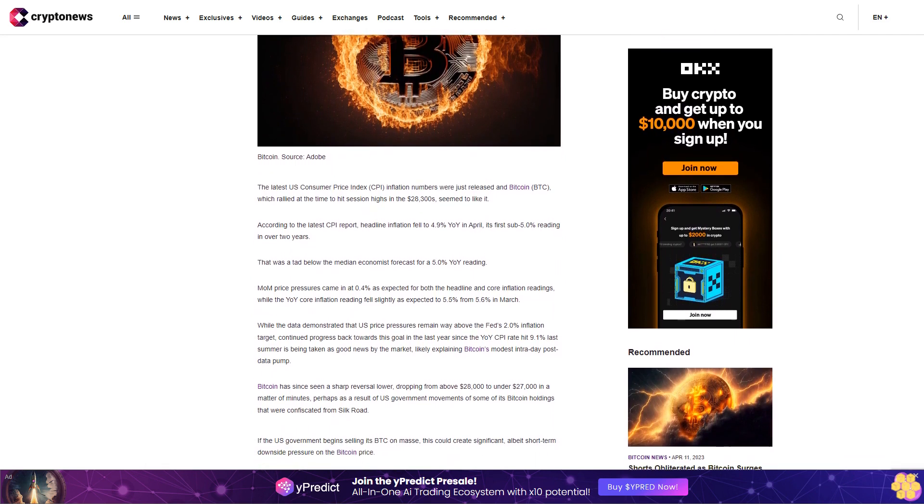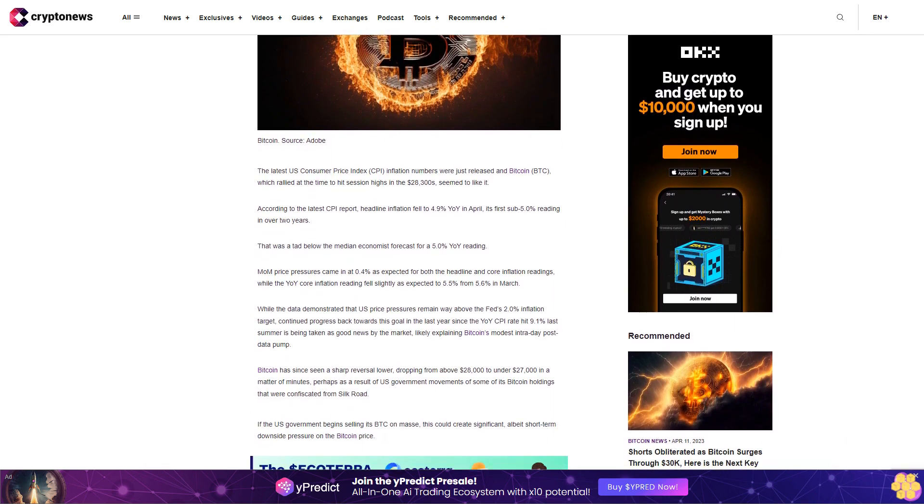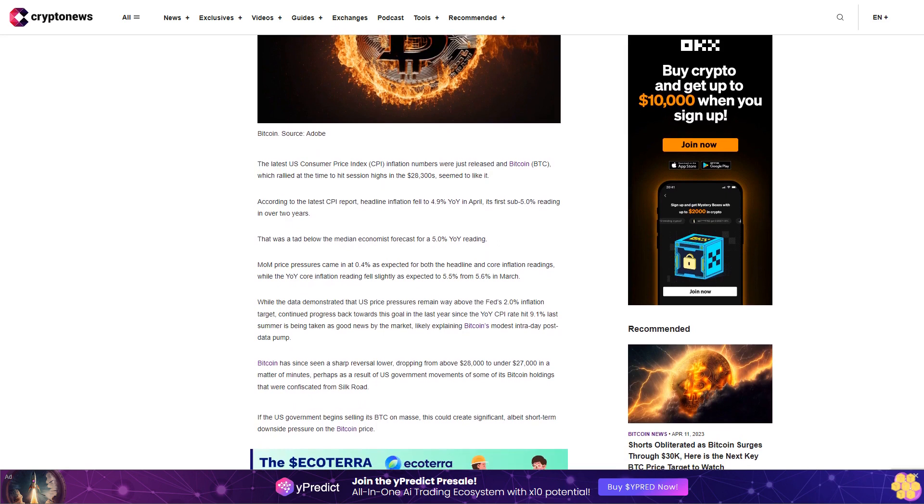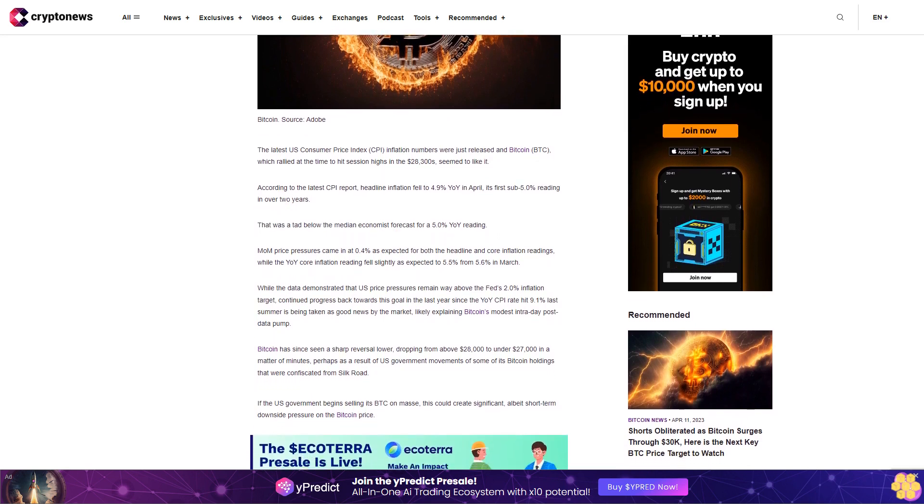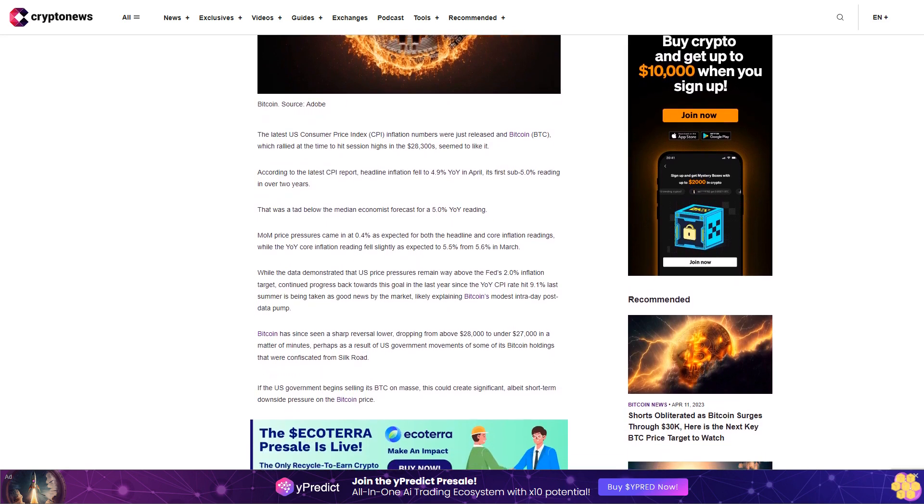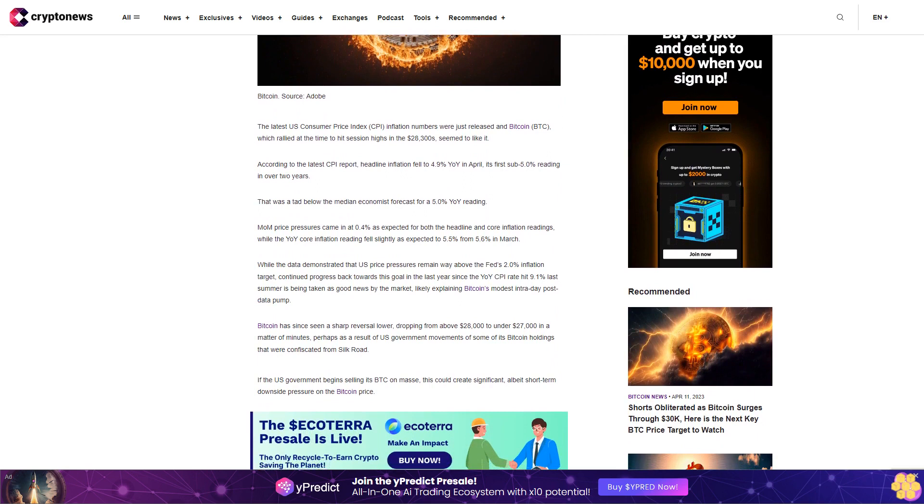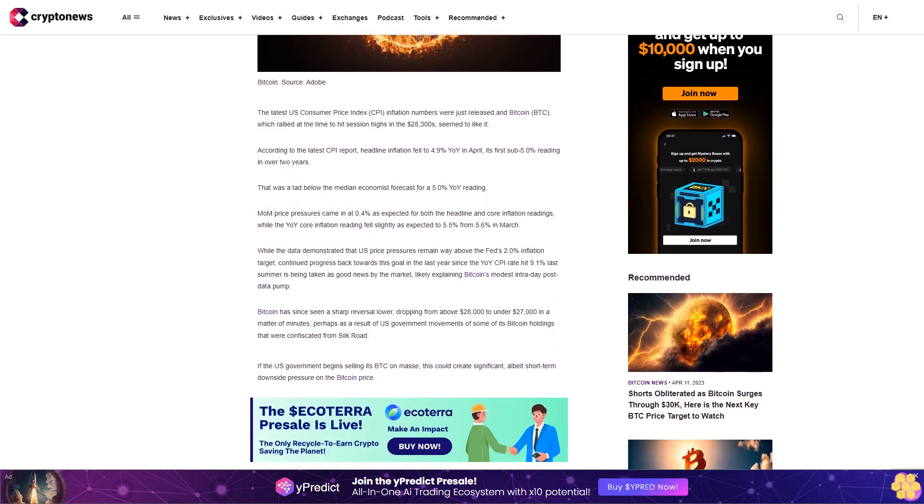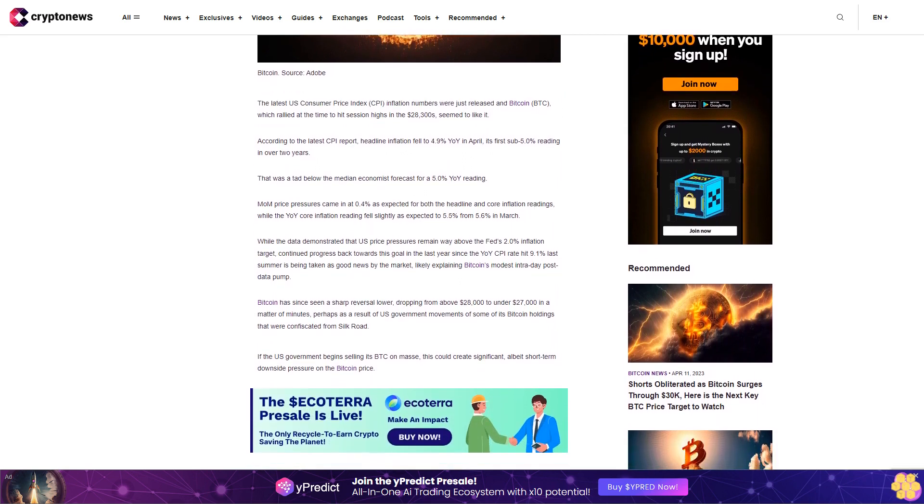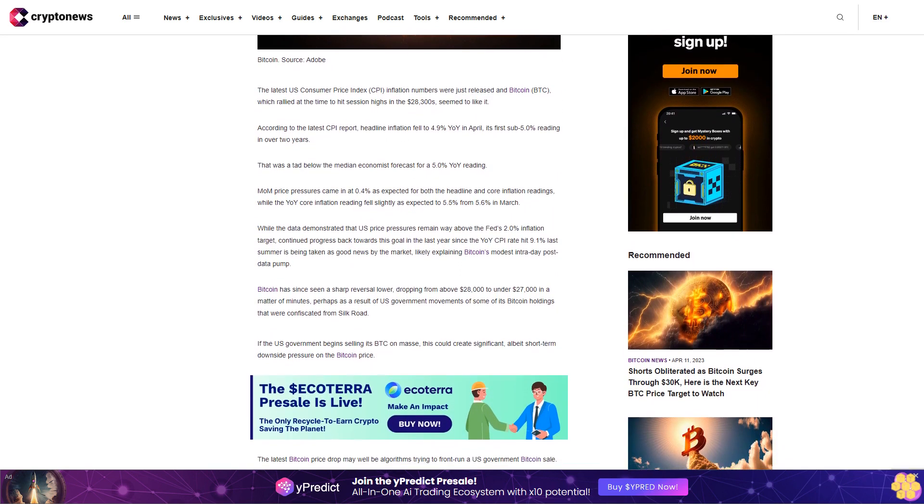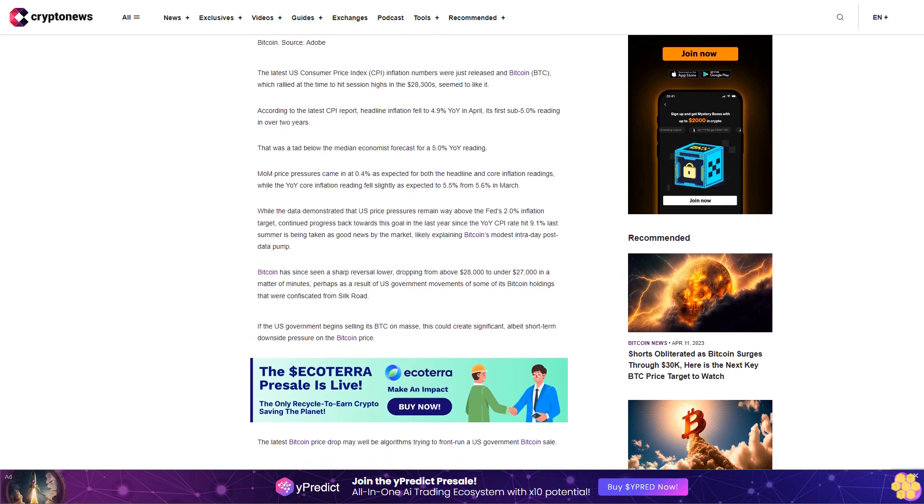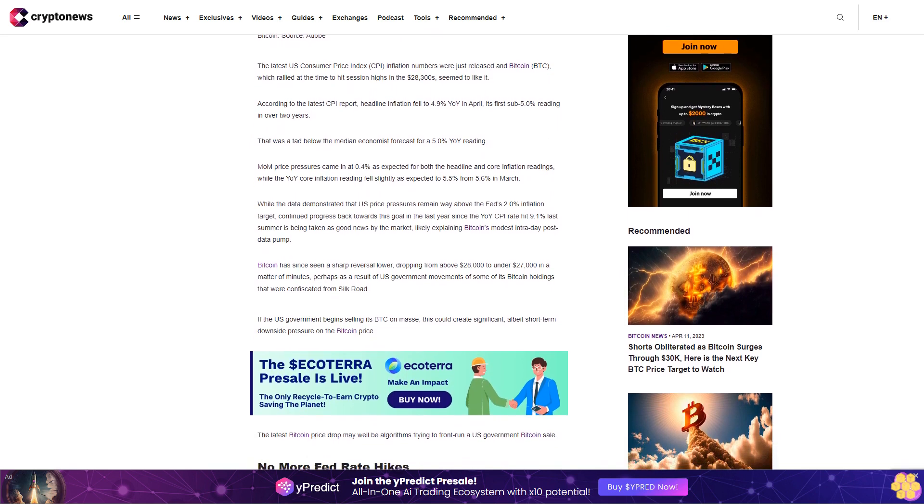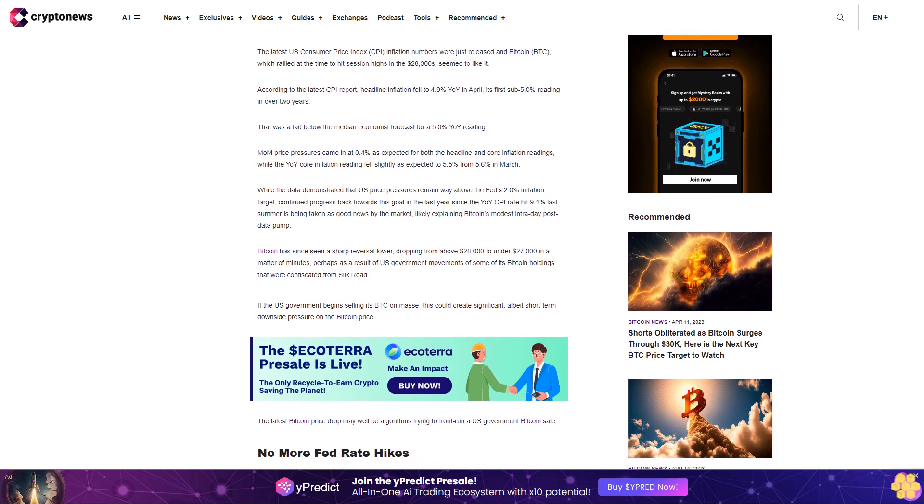Month-over-month price pressures came in at 0.4% as expected for both the headline and core inflation readings, while the year-over-year core inflation reading fell slightly as expected to 5.5% from 5.6% in March. While the data demonstrated that US price pressures remain way above the Fed's 2.0% inflation target, continued progress back towards this goal in the last year since the year-over-year CPI rate hit 9.1% last summer is being taken as good news by the market.